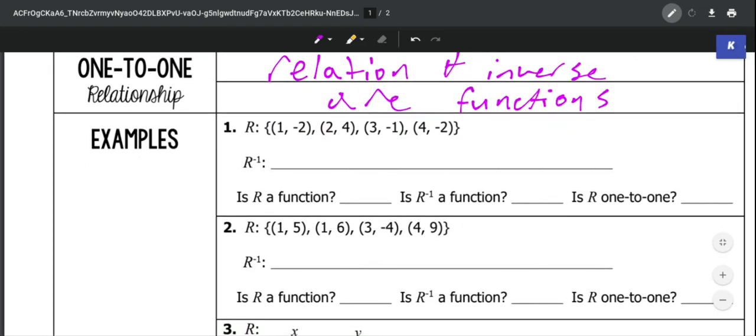For instance, if we have number 1, we've got some ordered pairs here, and we need to figure out, first of all, what the inverse of this relation is. All we have to do is switch our x and y values for each of these ordered pairs.